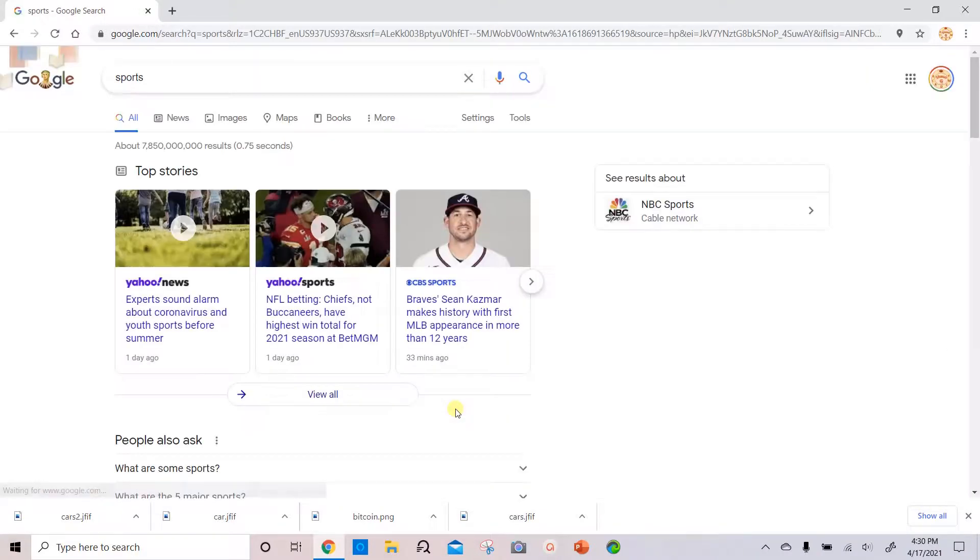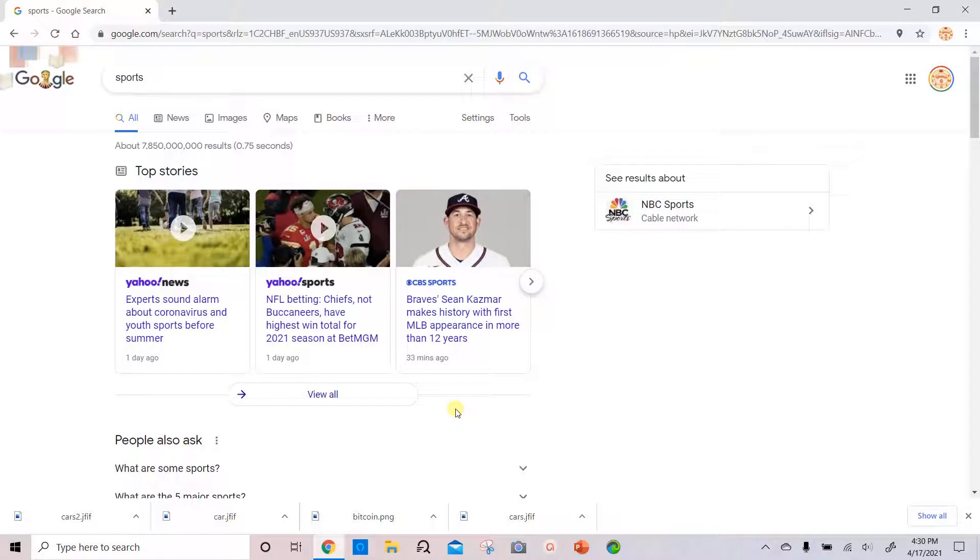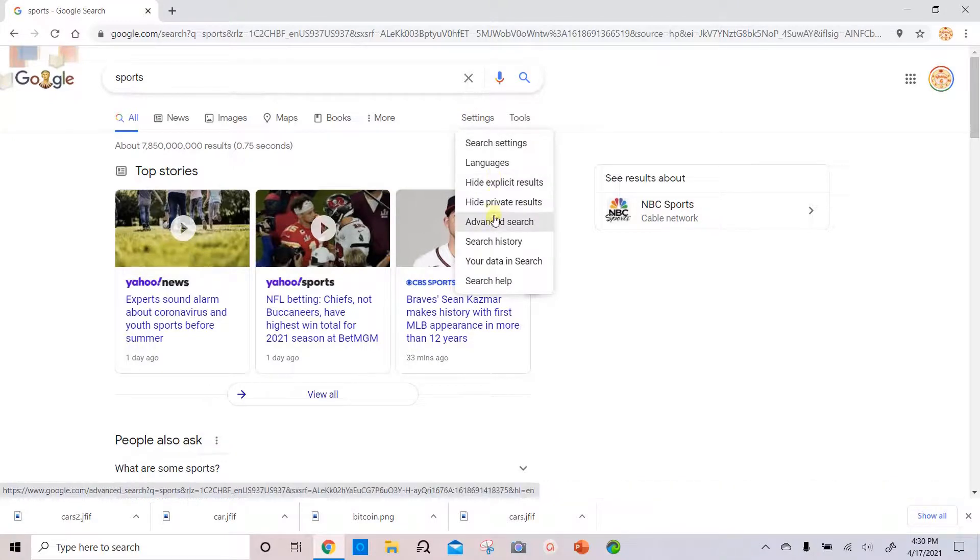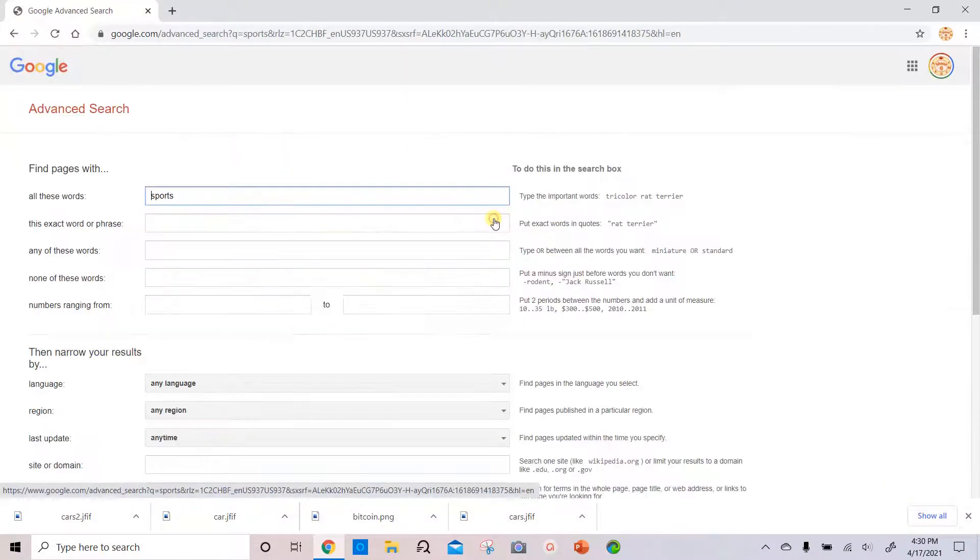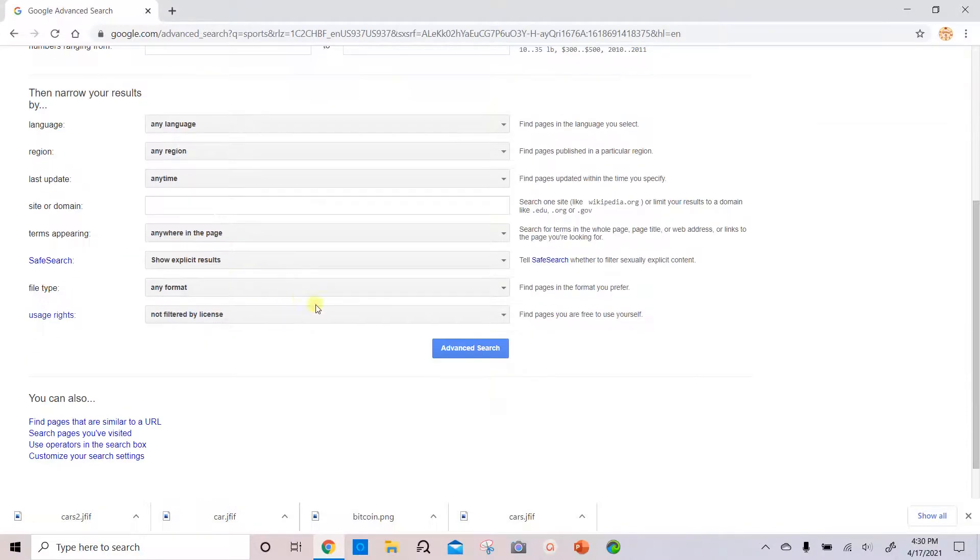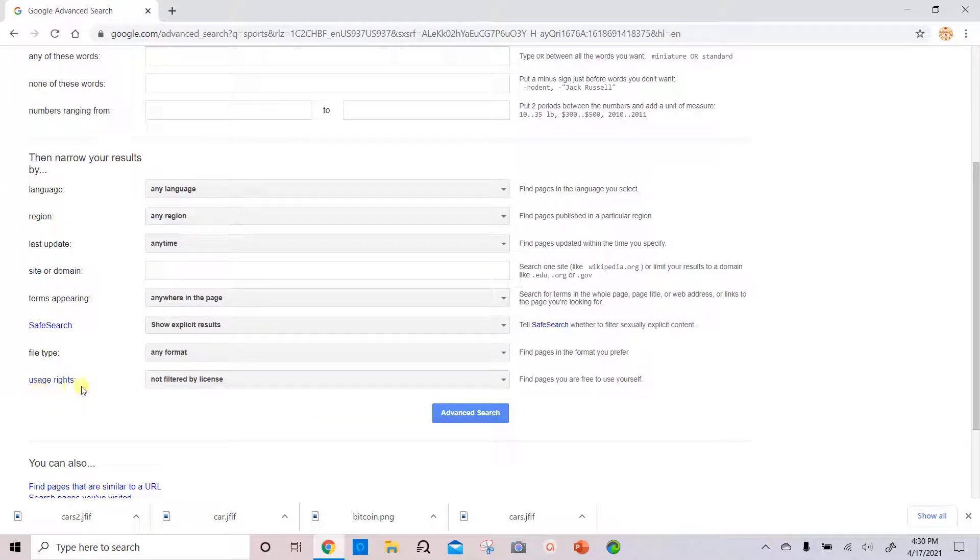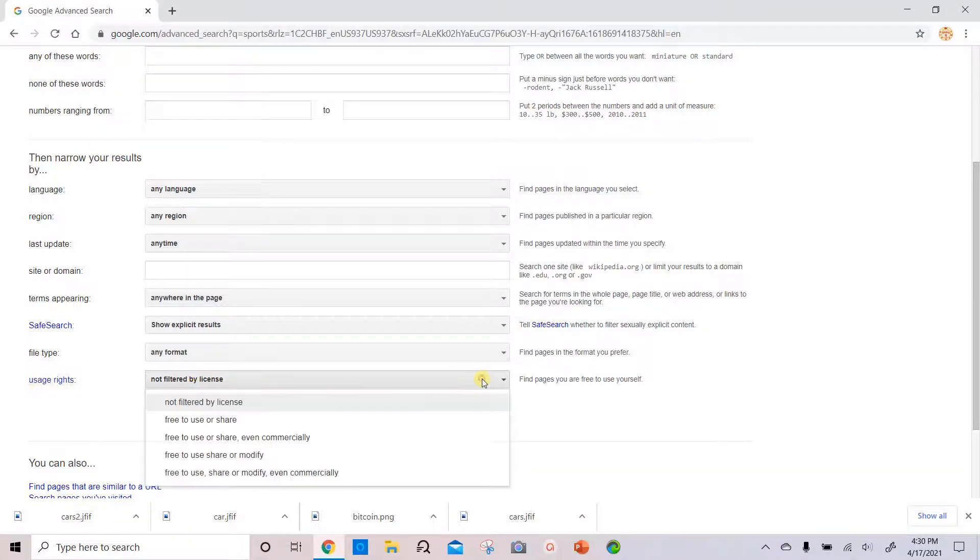Then we will filter after the results are shown. So we'll select settings, we'll scroll down to advanced search, then we'll scroll down to the similar screen like before. User rights, not filtered by license, and we'll select the dropdown.